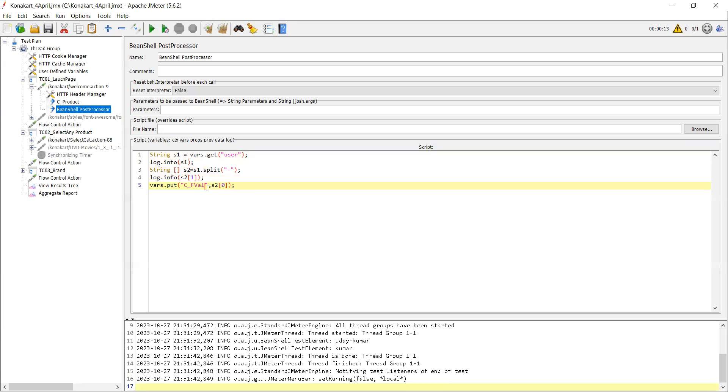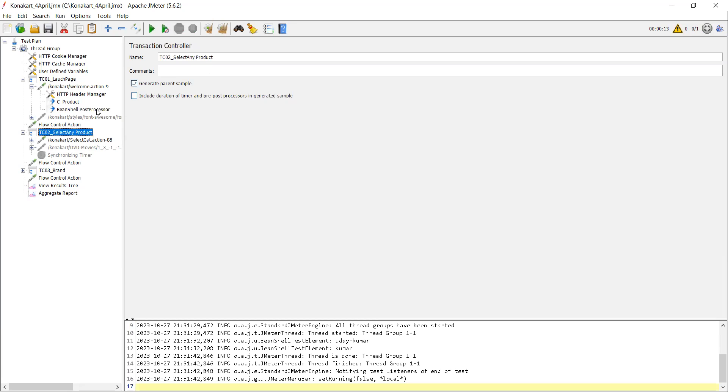So what you have to do is now you need to go and paste it somewhere. So whatever request you want to pass, you can just pass it. Just keep dollar and the variable name. And now go to view results tree, so let me run this.